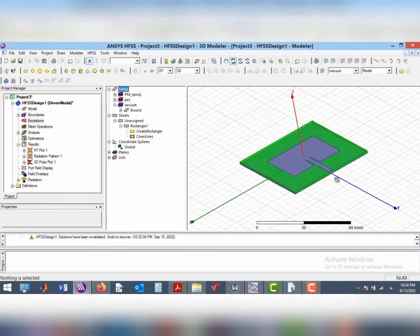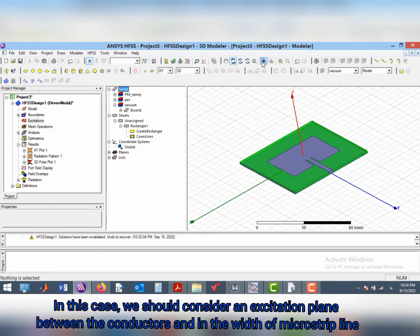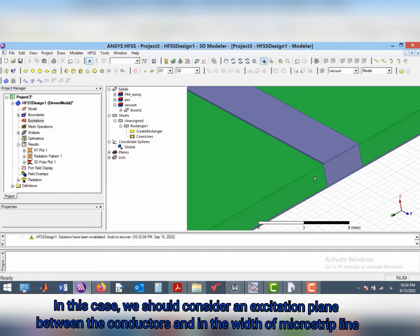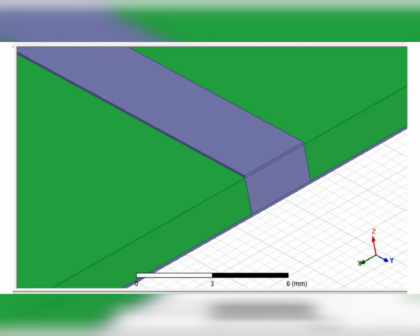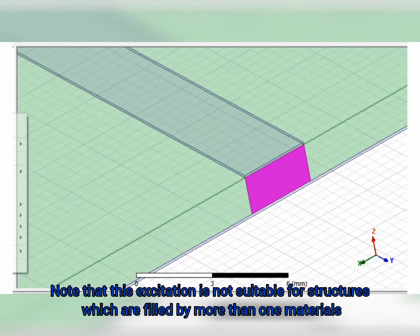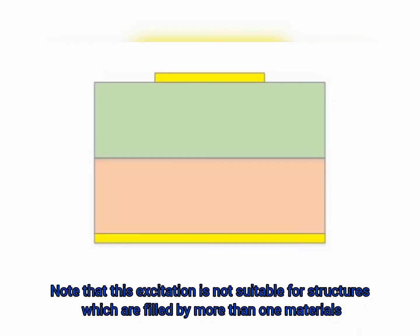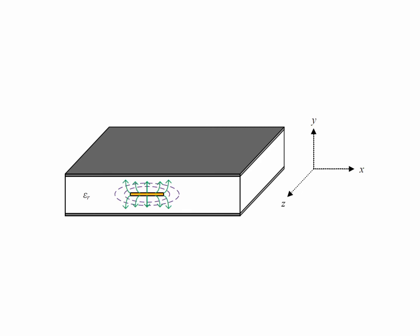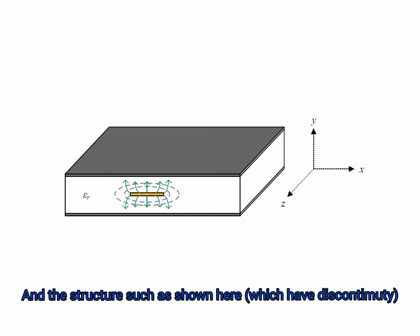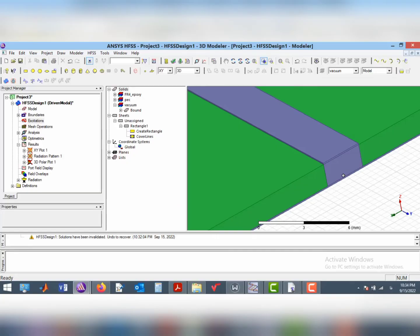In this case, we should consider an excitation plane between the conductors and in the width of the microstrip line. Note that this excitation is not suitable for a structure which is filled by more than one material or structures such as shown here which have a discontinuity.